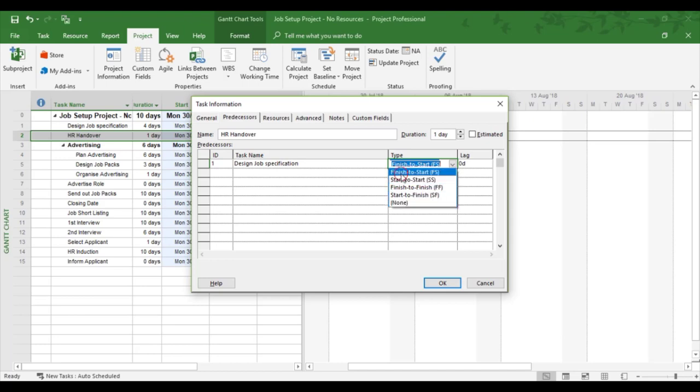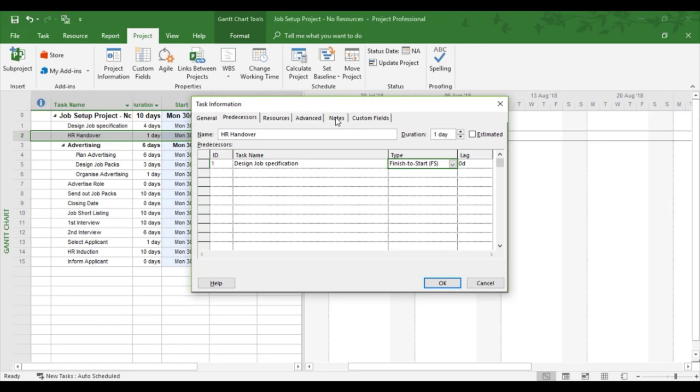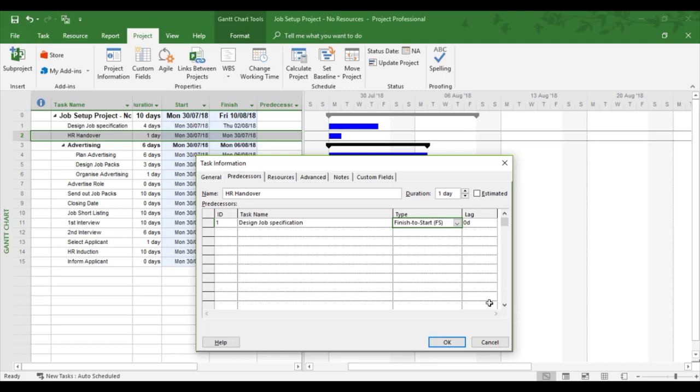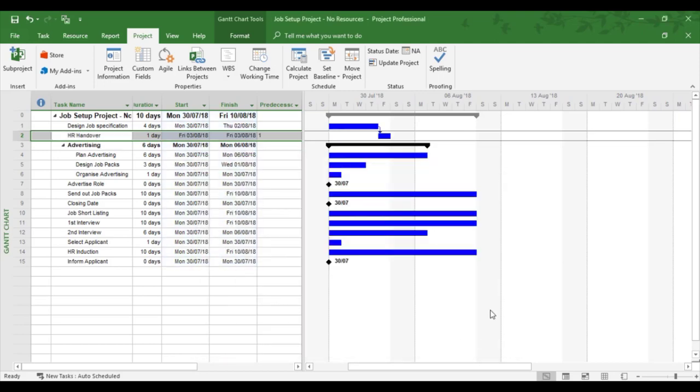So if I look at finish to start, what that's going to mean between the two blue bars is the predecessor task, which is task 1, is going to finish, then the next task, which is successor task, will start. That's what finish to start means. So I'm going to click OK, and we can now see how the blue bars work.